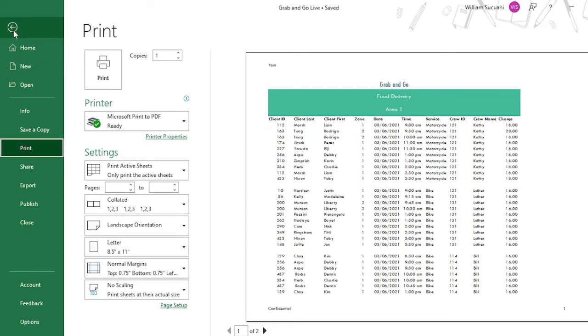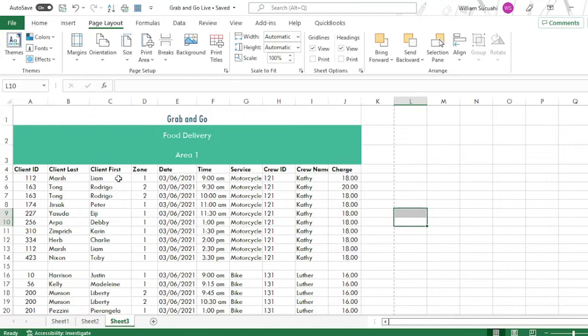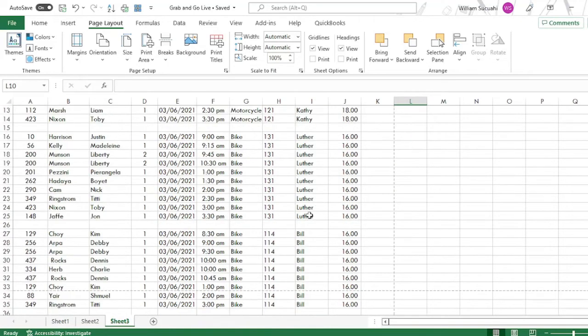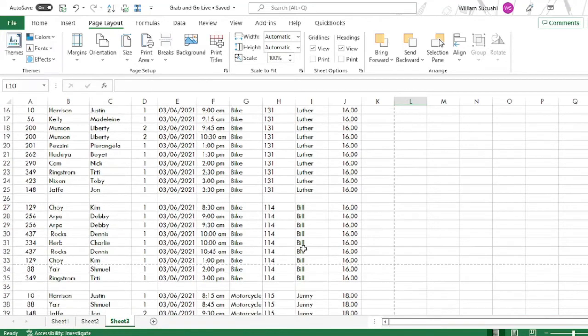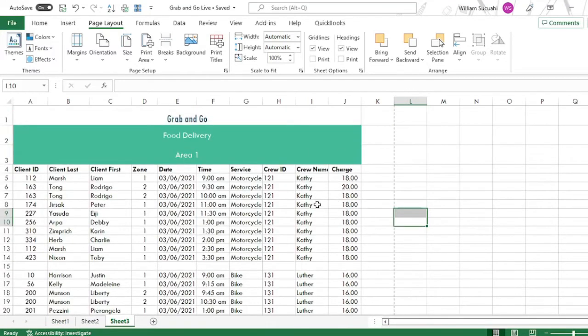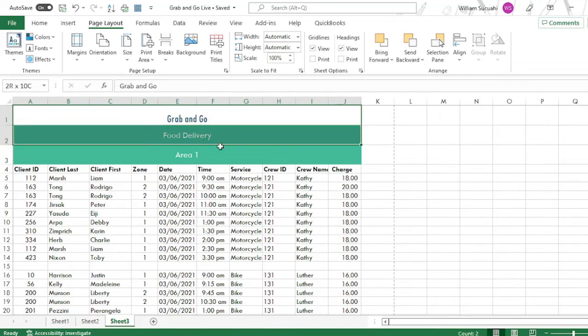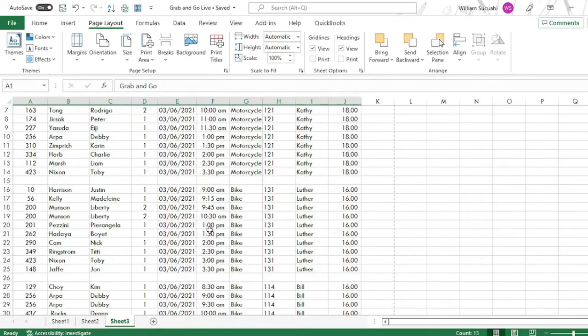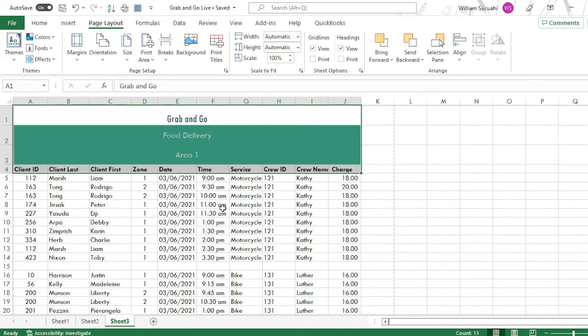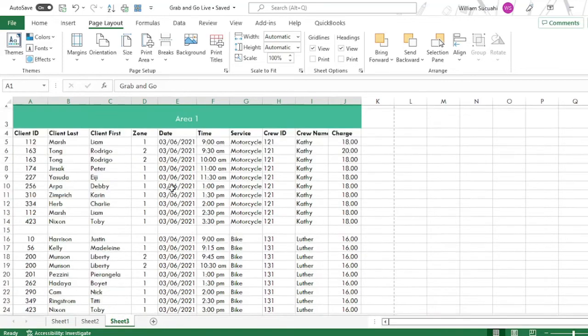Okay, go back to our worksheet. So what if I want to print a report for each crew? For example, I want to print for Cathy, for Luther, and for Bill, separate reports for them. But I want also that the header, this header, will repeat per report.